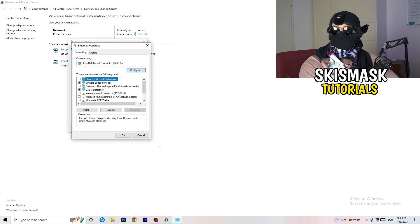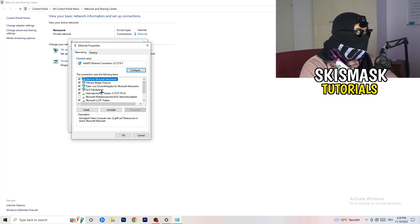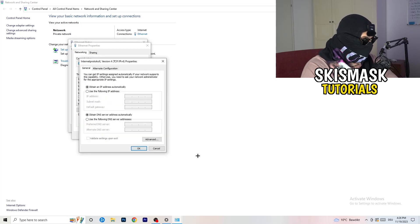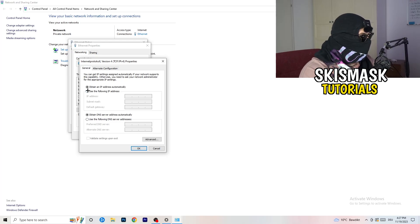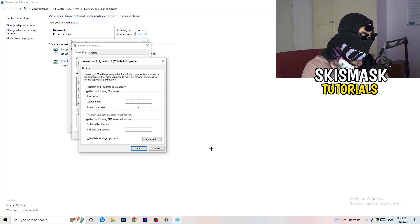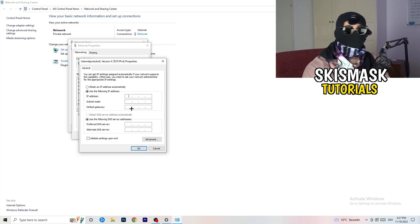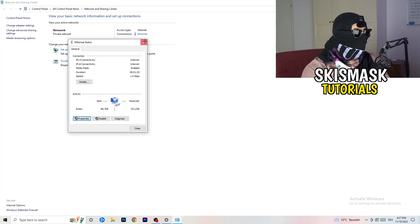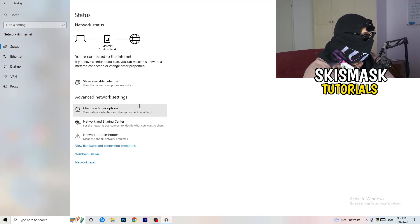If you go to Properties — make sure administrator mode is on — scroll down to Internet Protocol Version 4. Select Use the Following DNS Server Addresses and enter your DNS server address. You can Google your specific DNS server address, then type it in, click Apply, and click OK.